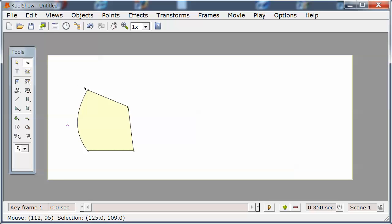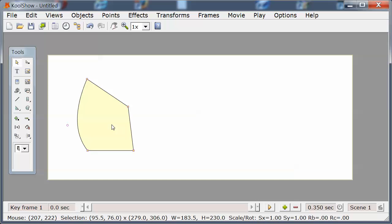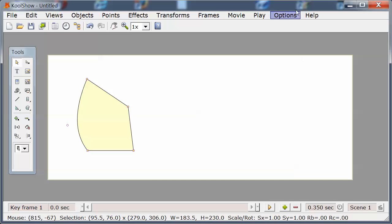Likewise, I can use a lasso tool. This is a shape selection tool — I can click on a shape or I can lasso a shape. That concludes the tutorial on drawing and selection.